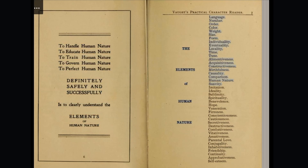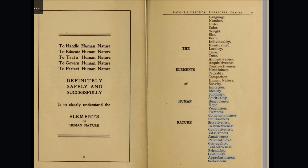The elements of human nature: Language, Number, Order, Color, Weight, Size, Form, Individuality, Eventuality, Locality, Time, Tune, Alimentiveness, Acquisitiveness, Constructiveness, Mirthfulness, Causality, Comparison, Human Nature, Suavity, Imitation, Ideality, Sublimity, Spirituality, Benevolence, Hope, Veneration, Firmness, Conscientiousness, Cautiousness, Secretiveness, Destructiveness, Combativeness, Vitativeness, Amativeness, Parental Love, Conjugality, Inhabitiveness, Friendship, Continuity, Approbativeness, Self-esteem.